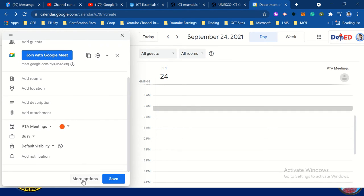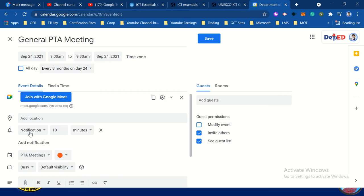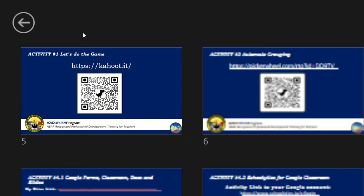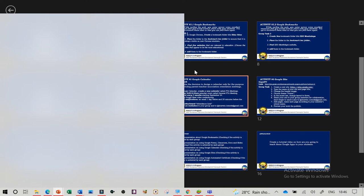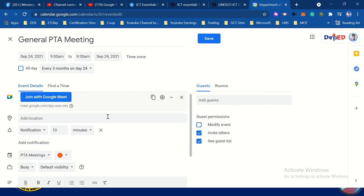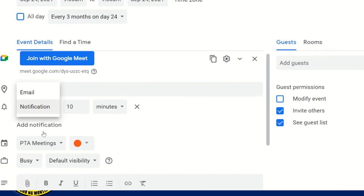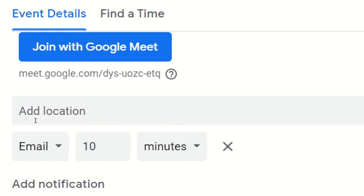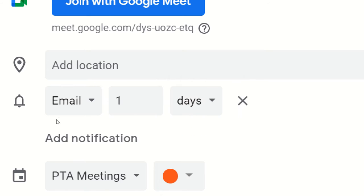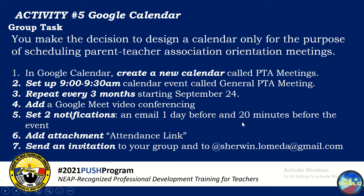Click 'More options', then click 'Add notification'. Change the notification type to email and set it to one day before. Then add another notification for 20 minutes before the event.